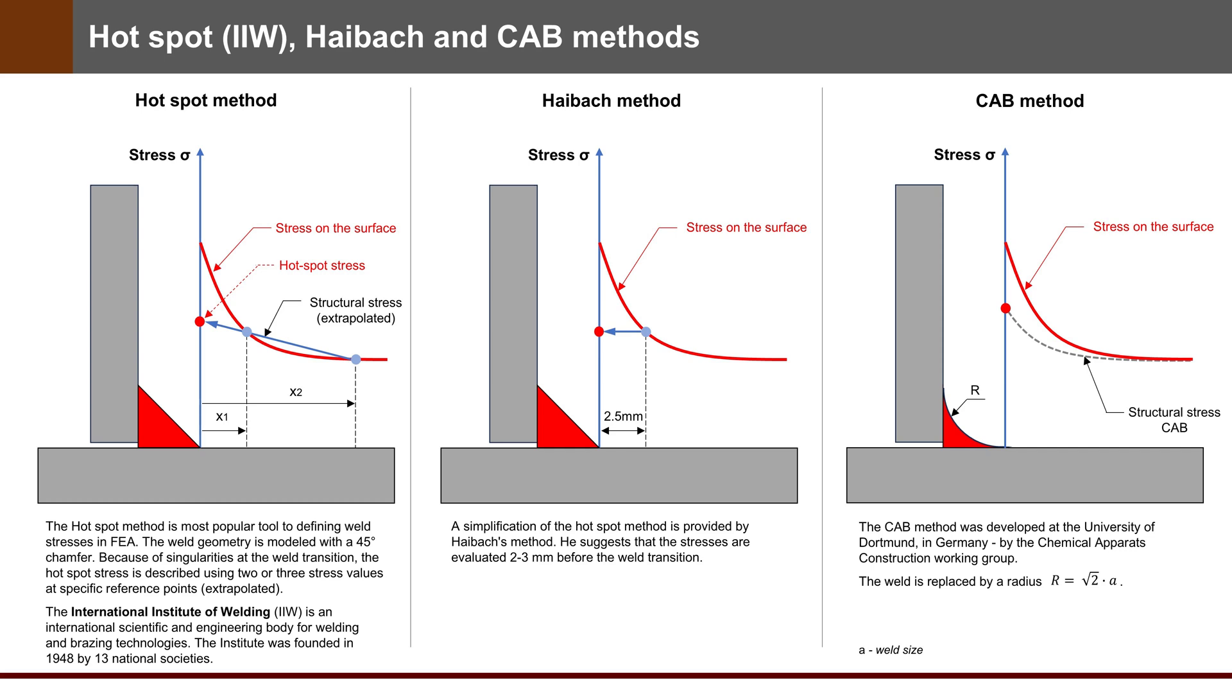The CIB method was developed at the University of Dortmund in Germany by the Chemical Apparates Construction working group. The weld is replaced by a radius. The radius is root 2 multiplied by weld side A.